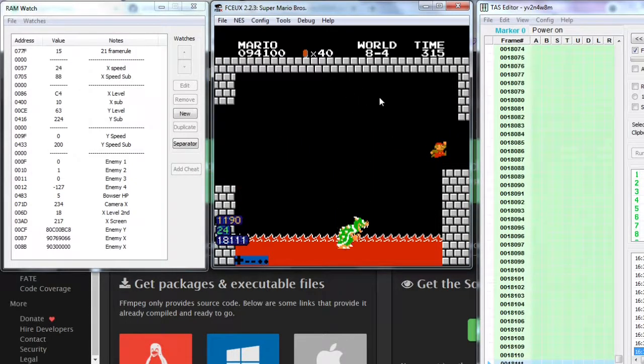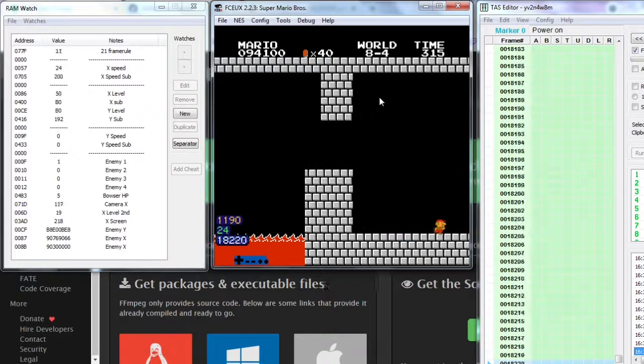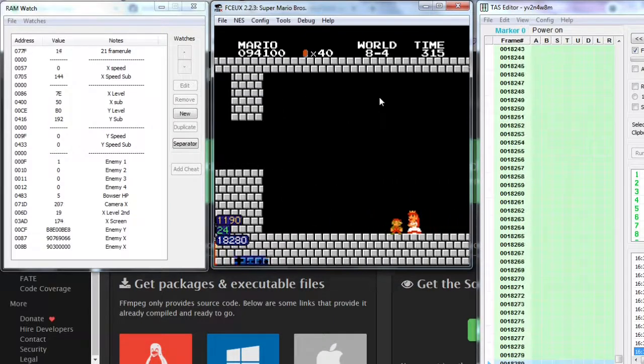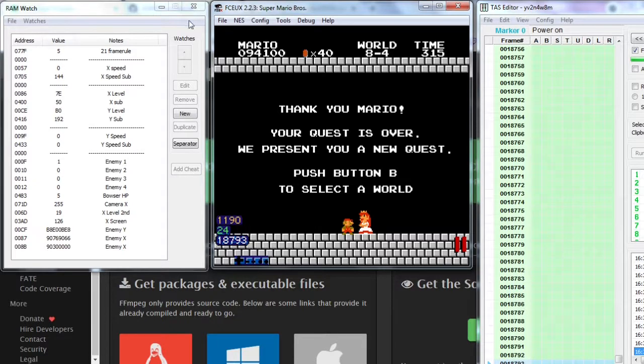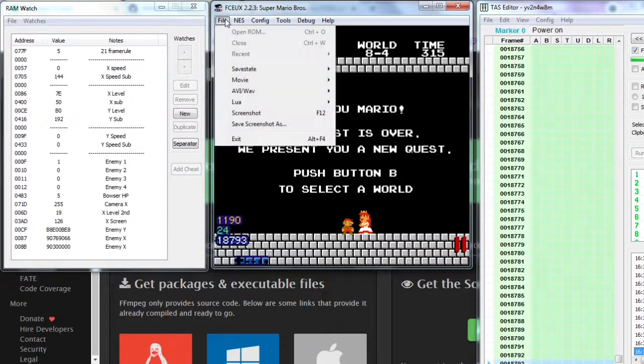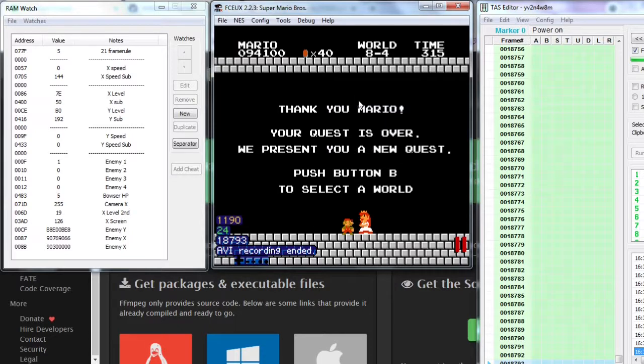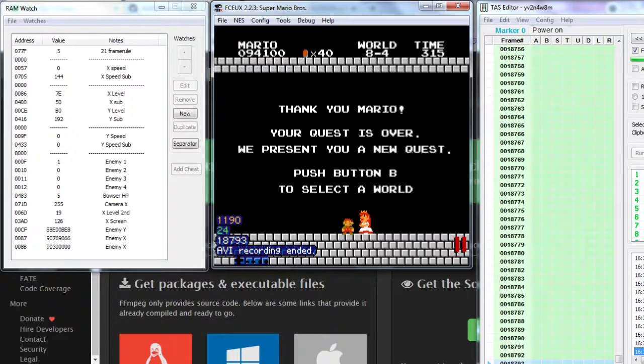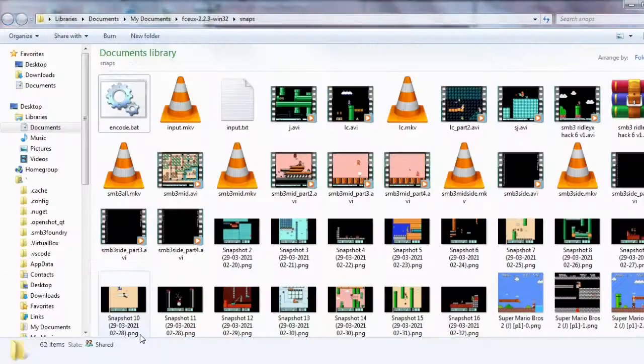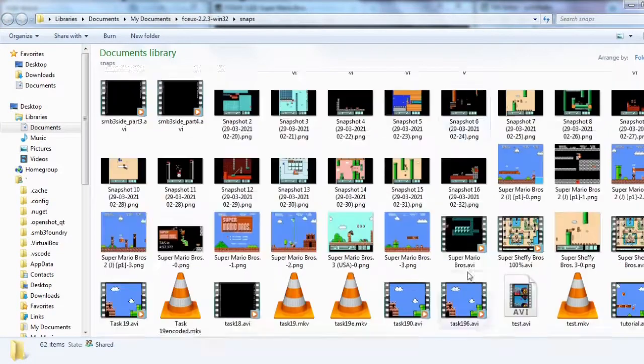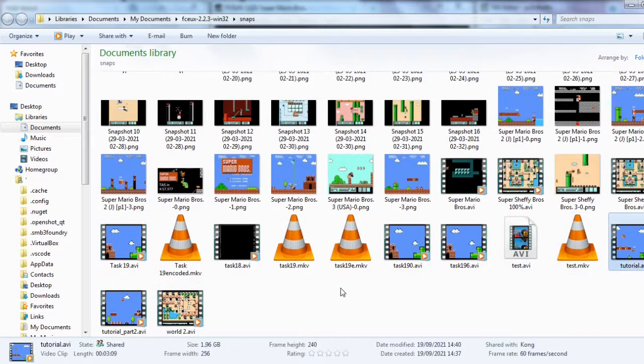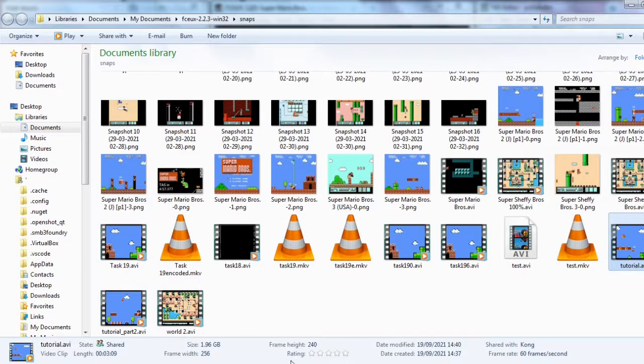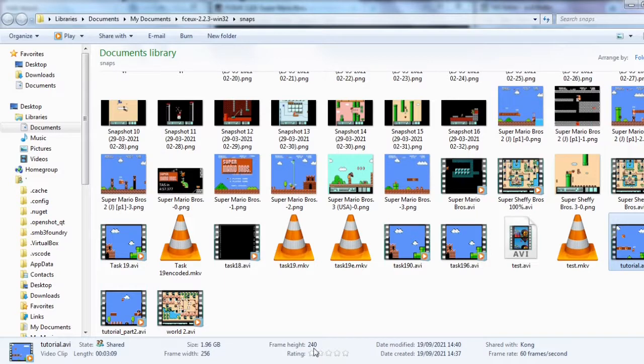After the movie has finished playing and you decided the cut point, stop AVI recording. Now you can find your AVI file.